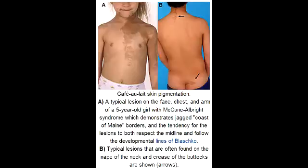What is polyostotic fibrous dysplasia? Polyostotic fibrous dysplasia is a form of fibrous dysplasia which affects more than one bone, and fibrous dysplasia is a condition in which normal bone is replaced with fibrous bone tissue.